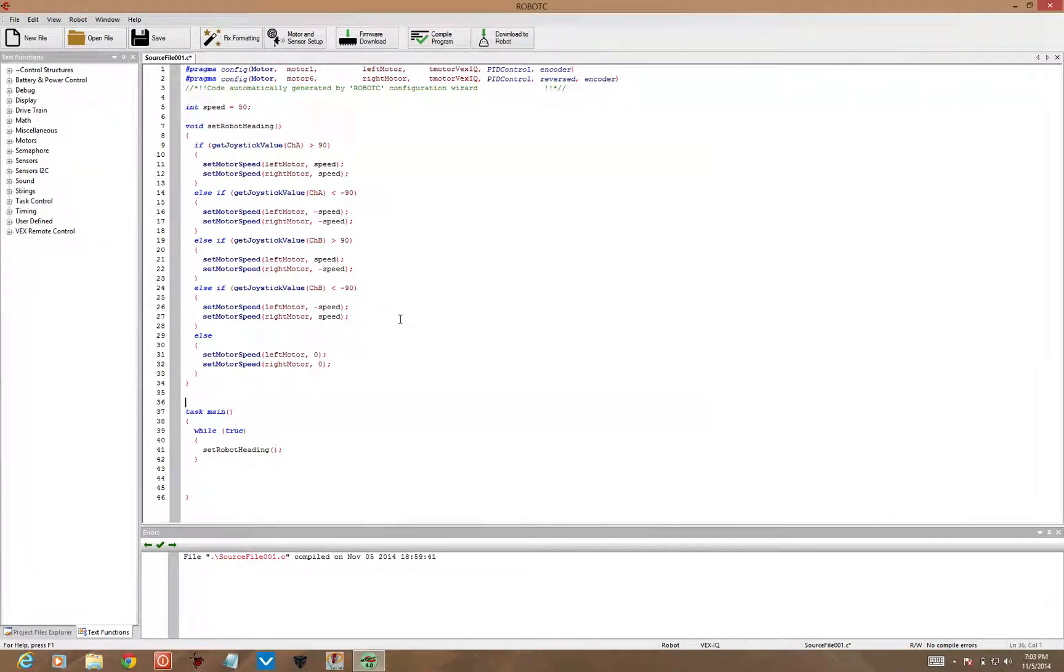Alright, so we've got one function that controls the heading of the robot. The speed is always going to be the same, the value that we set at the beginning of 50.